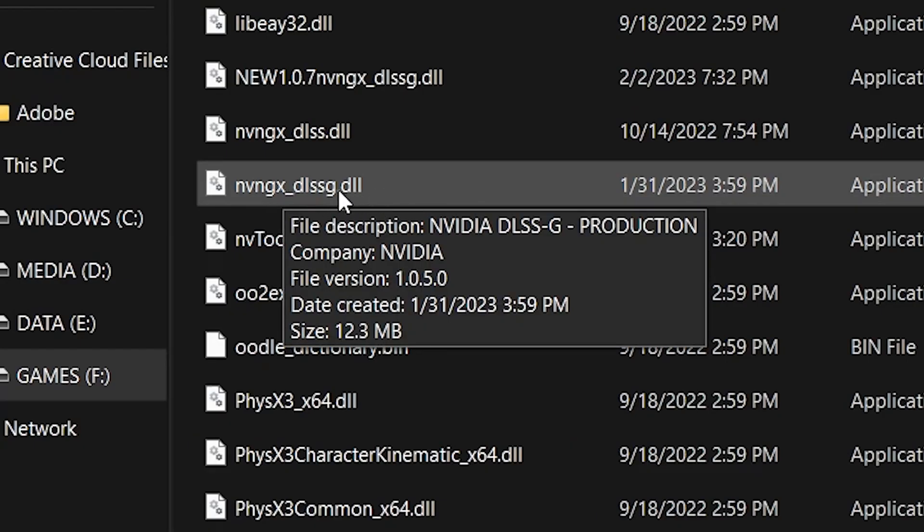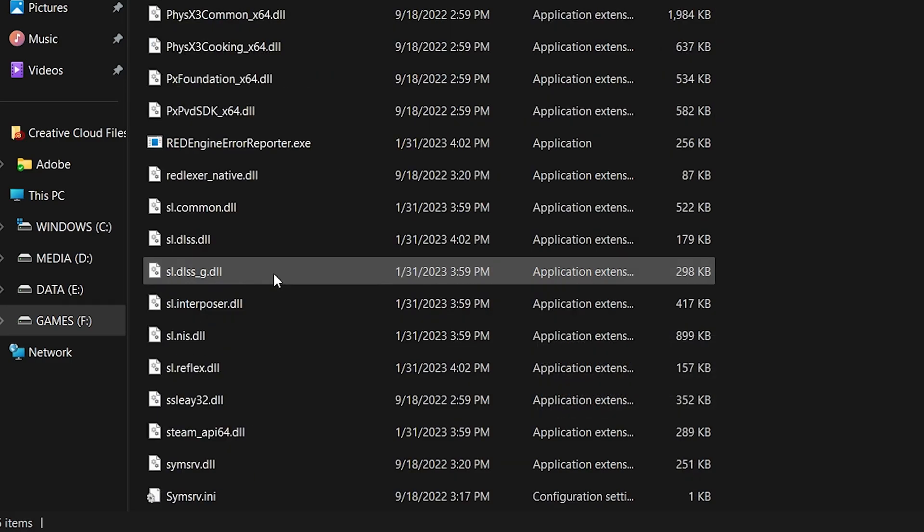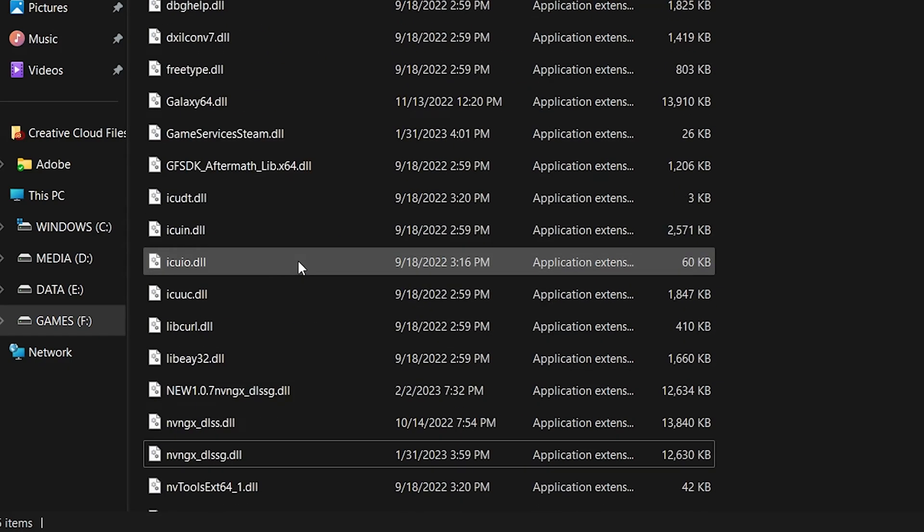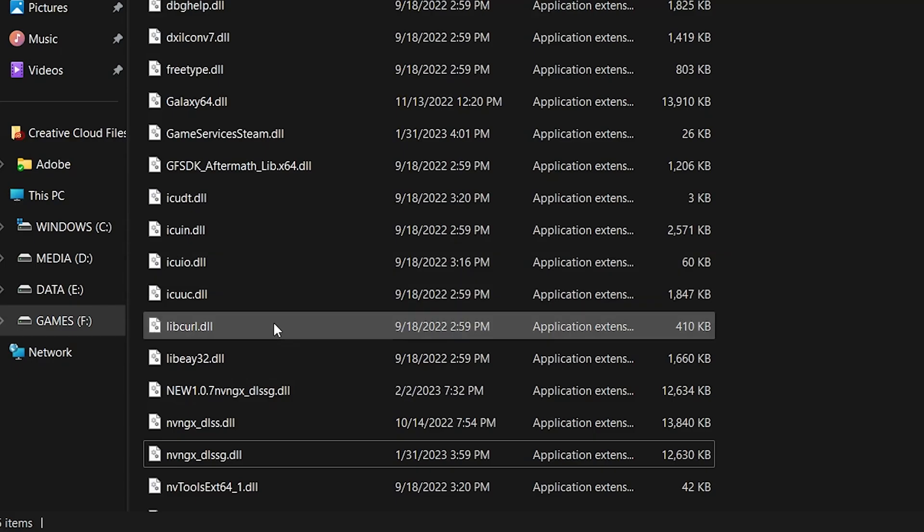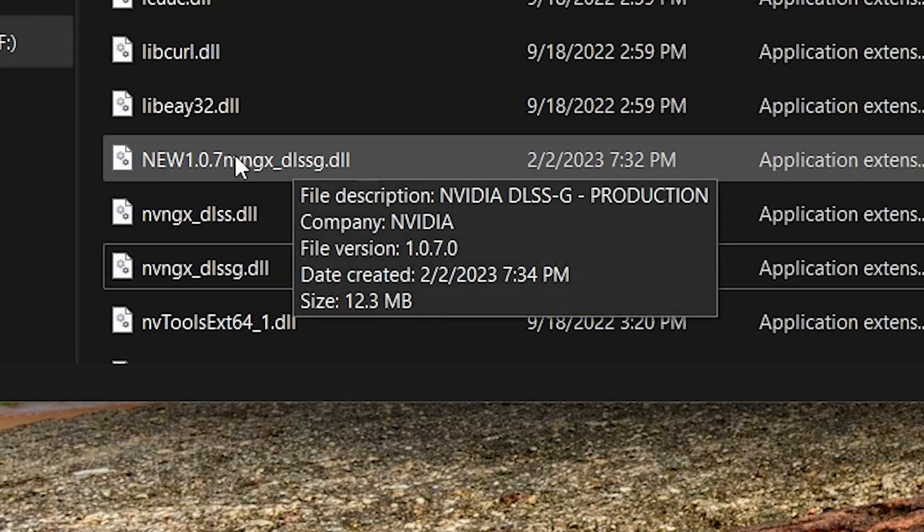...highlighting or mousing over. Look, there's the old file, 1.0.5.0, and then the new file we downloaded is somewhere down here. Where the hell did it go? Hello, there it is. Look, see, 1.0.7.0. Look at that.